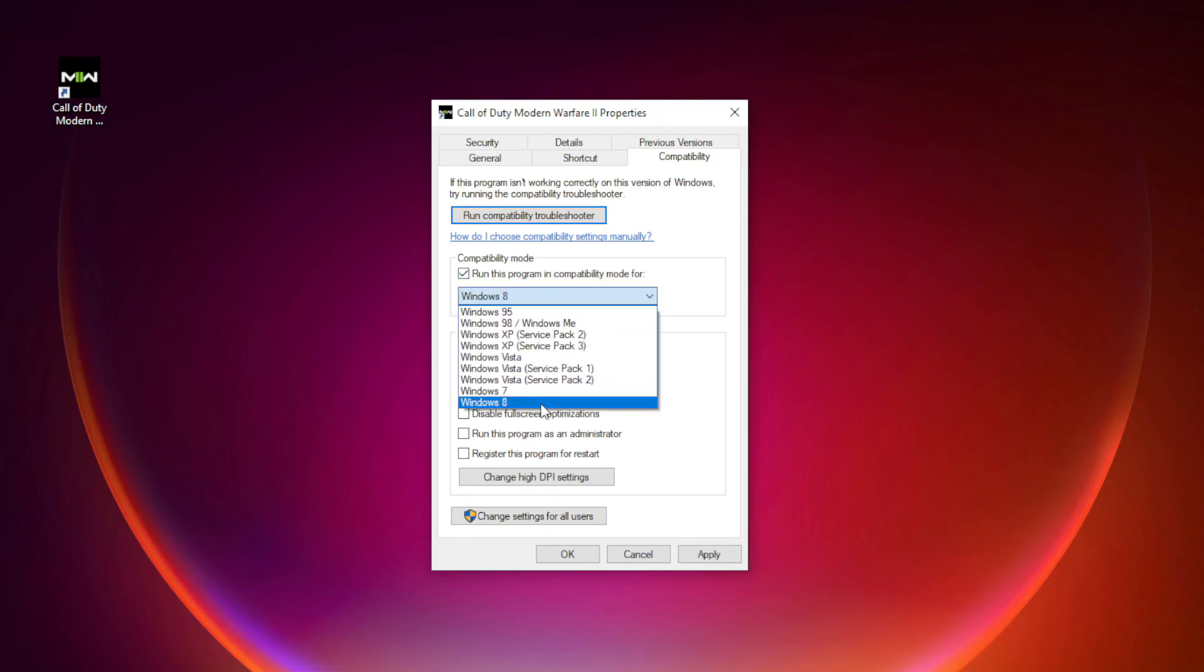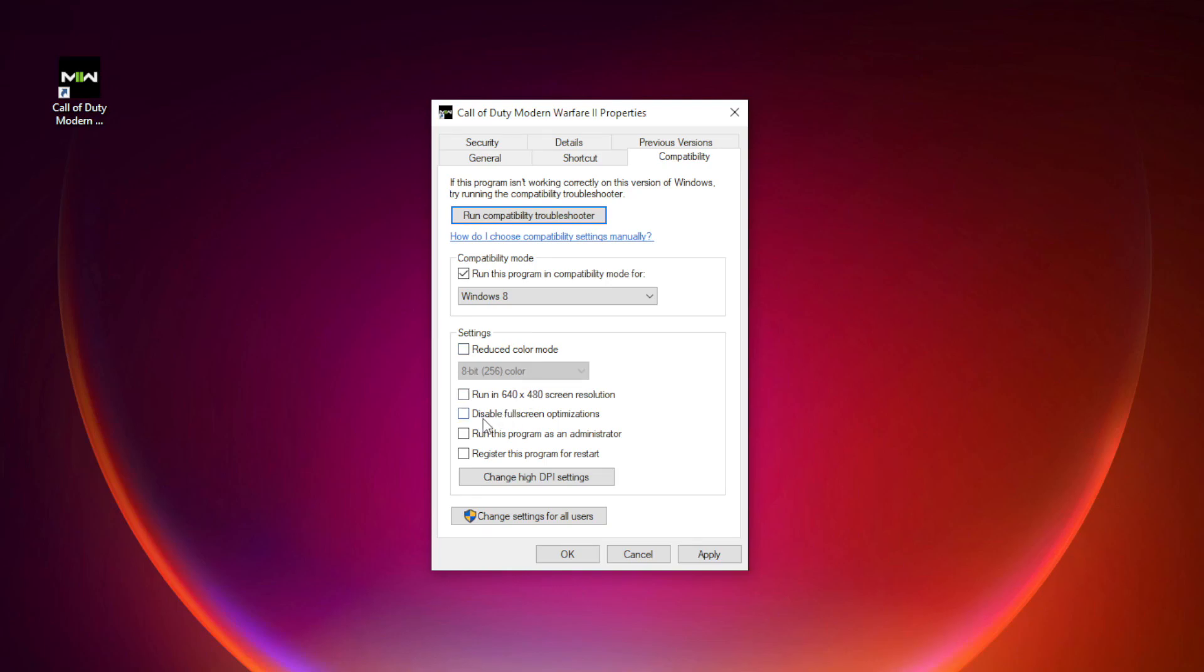Check run this program in compatibility mode. Try Windows 7 and Windows 8. And check disable full screen optimizations. And run this program as an administrator. Apply and OK.